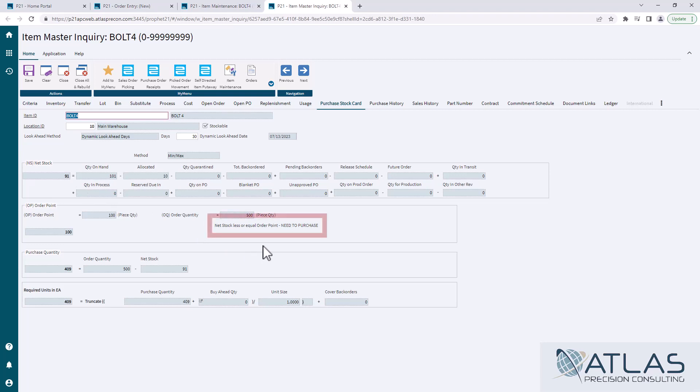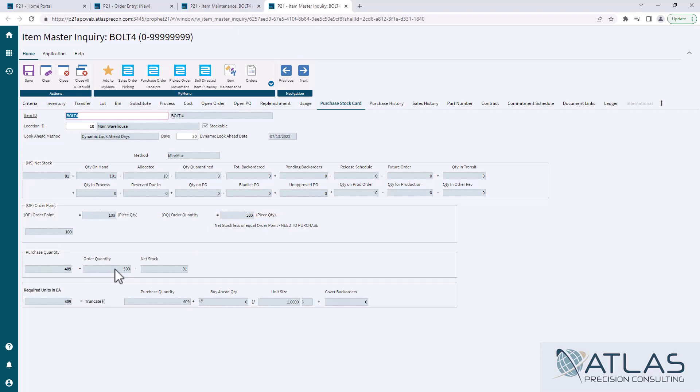So it is telling me I need to purchase. So it's taking the difference between my max, what I have as a net stock and telling me that's the quantity I need to order.